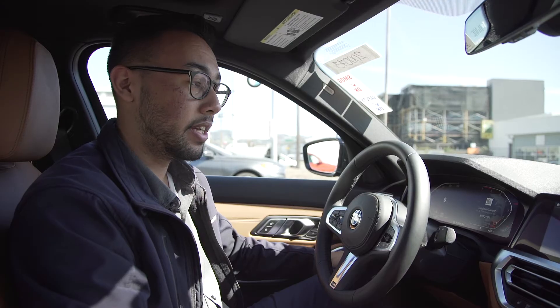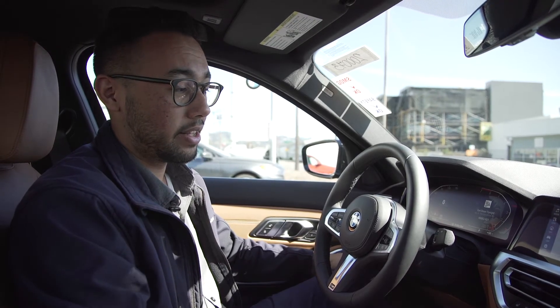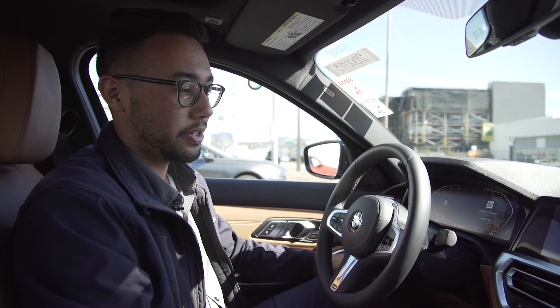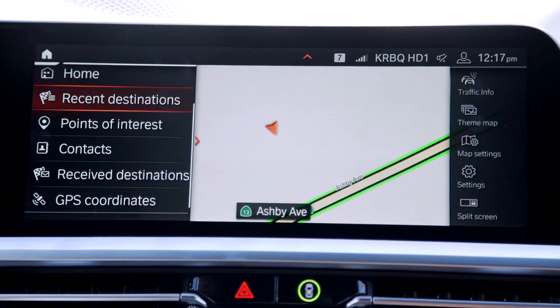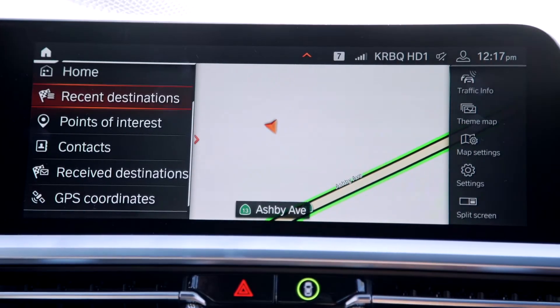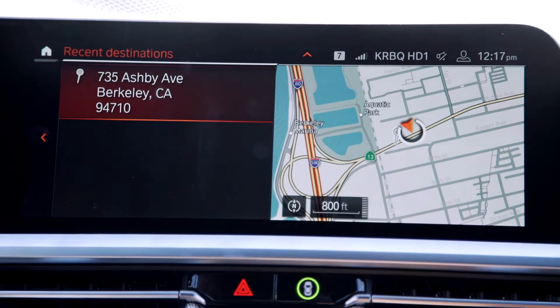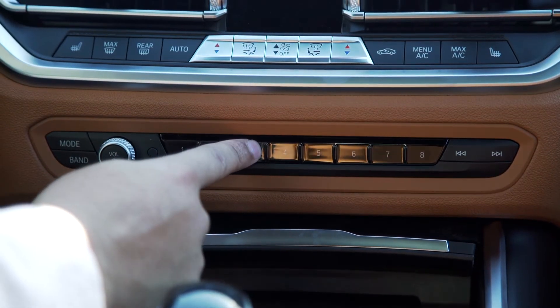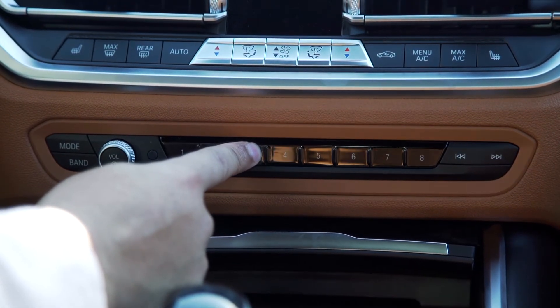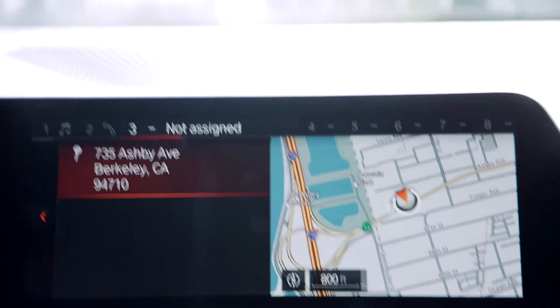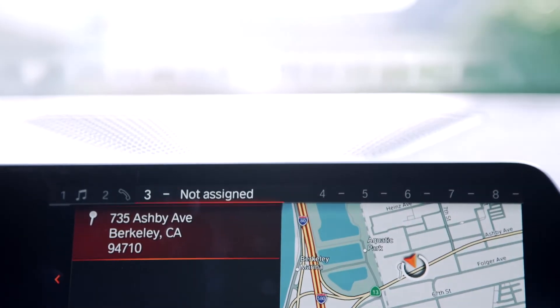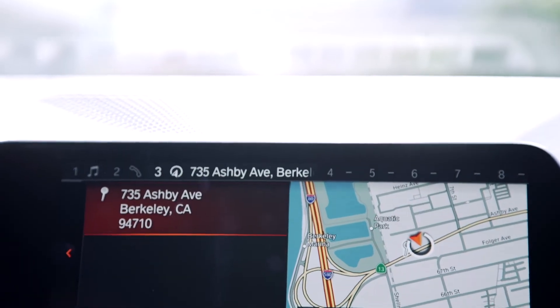To save a destination, you need to highlight it. To do that, you want to do it in the recent destination area. Press and hold the desired number — in this case we'll do number three. And now it is saved.